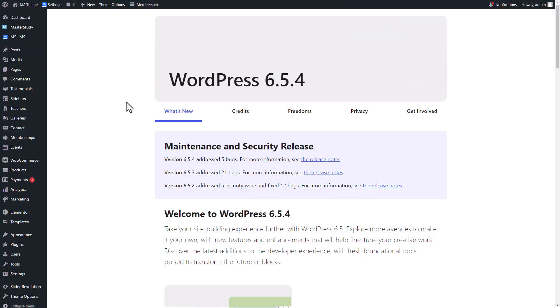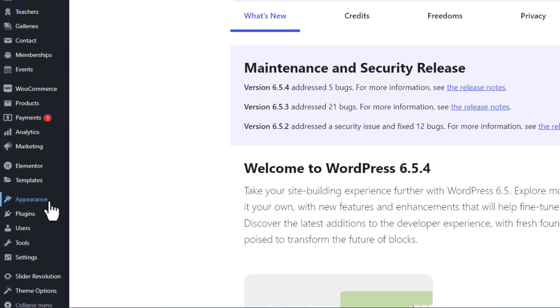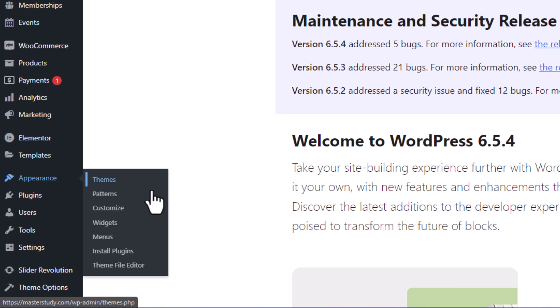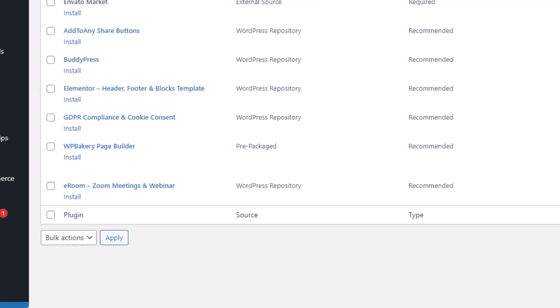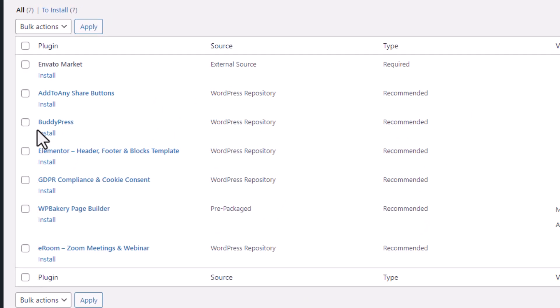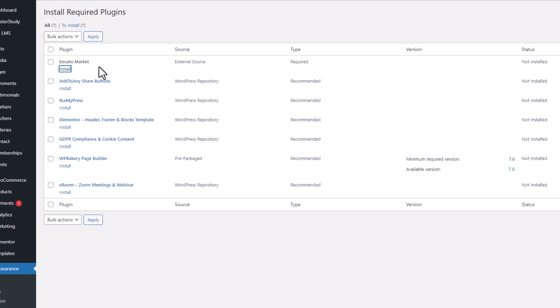Updating Master Study is straightforward using WordPress admin panel. Let's walk through the steps together. Install or open the Envato Market plugin available under the Appearance then Install Plugins section. This tool is essential for managing theme updates.